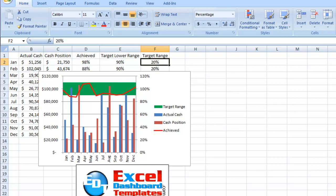So once again, please visit ExcelDashboardTemplates.com and sign up for my blog so that you can get the latest charting techniques and also learn some fun things, cool things in Excel. Thanks and have a great day.